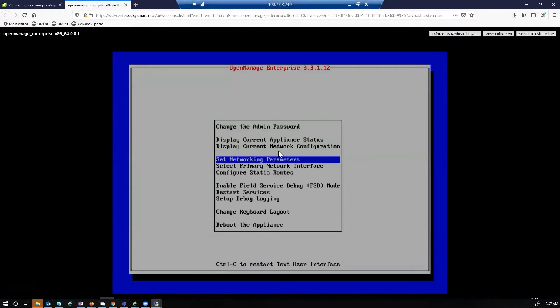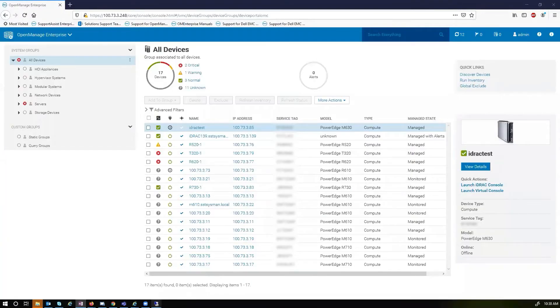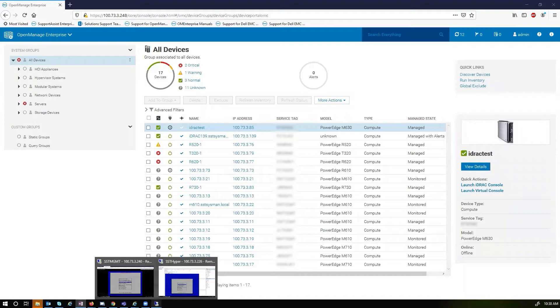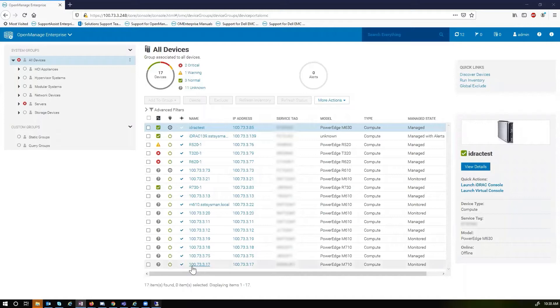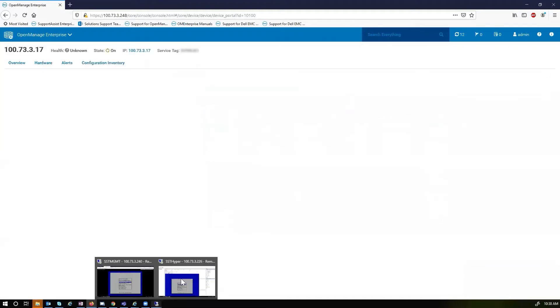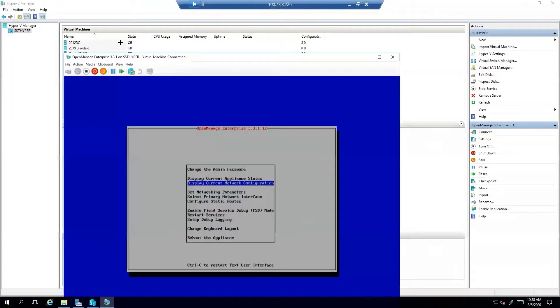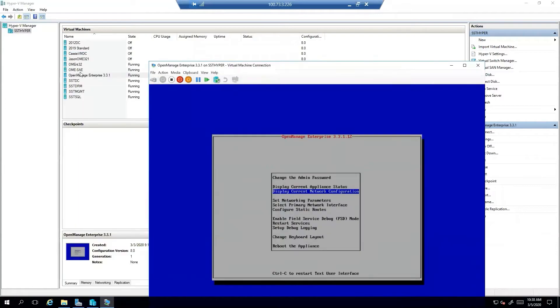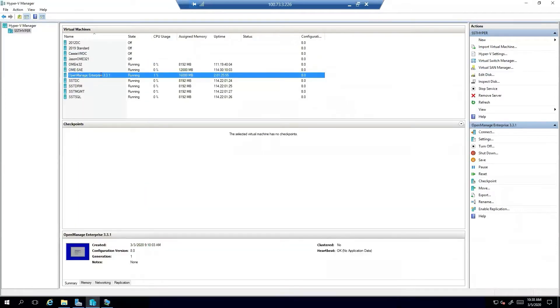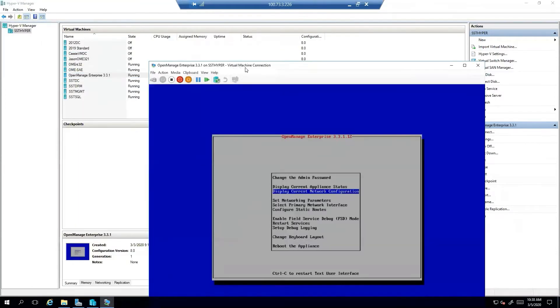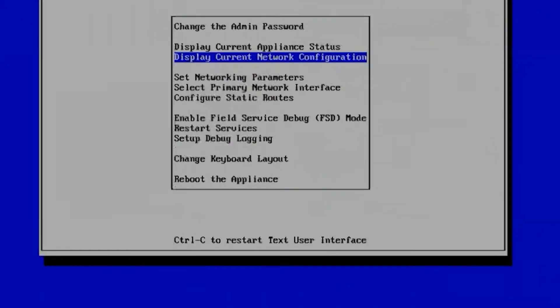And in Hyper-V, it's a similar function. You would also find your VM, and you can actually just double click it, and that pulls up the console, or the text user interface.